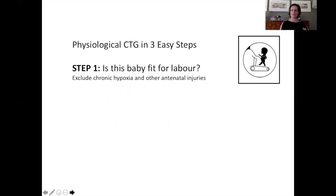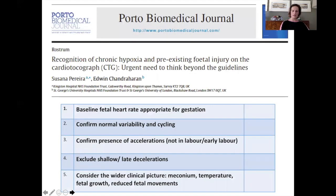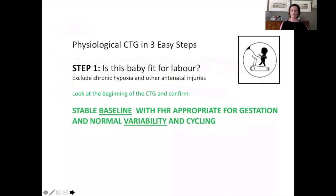Let's start with step one: is the baby fit for labor? This is something you need to address in the beginning. When working with shift work and coming across women already mid-journey or at late stages of labor, it's always important to consider the beginning. At the beginning you look at baseline, variability, presence of accelerations, and you want to exclude shallow or late decelerations. Most importantly, confirm a stable baseline with a fetal heart rate appropriate for gestation, and normal variability.